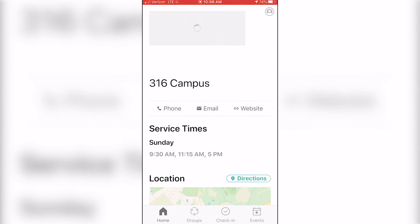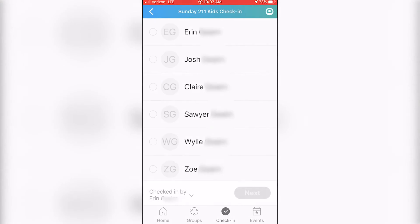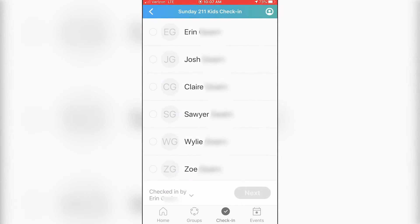At the bottom you'll see the Check-In button. Once you click it, it will take you to select which campus you're checking into — whether it's the 316, the 211, or the Oconee campus. Then select the child you're checking in.